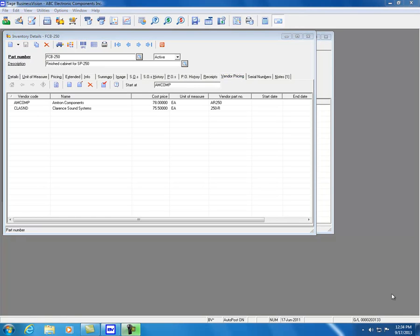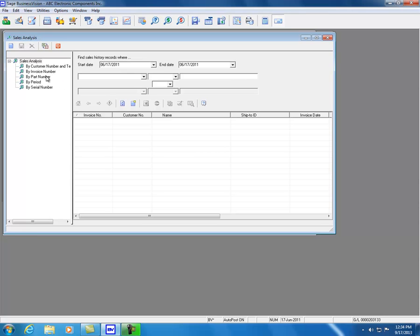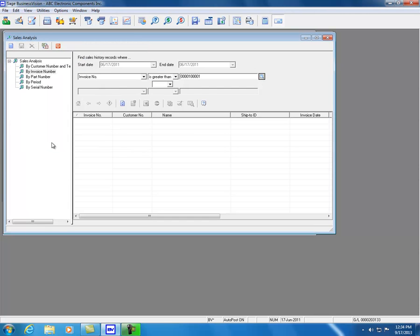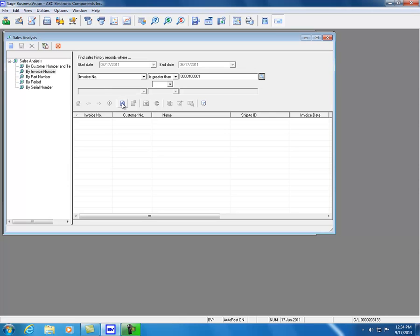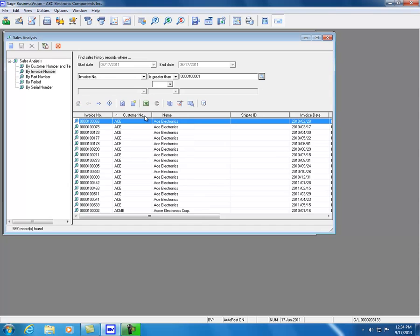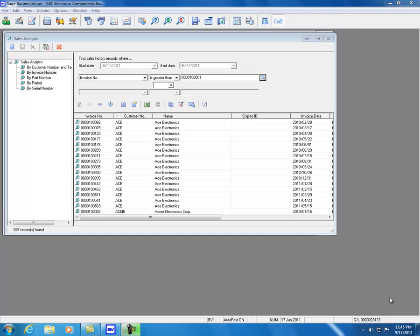The last enhancement in Sage Business Vision 2014 is in sales analysis. Sales analysis by invoice number has been enhanced to include the customer number. Searching for invoice numbers greater than a value and clicking Refresh now shows the customer number is available and can be sorted. This concludes the enhancements made to the new Sage Business Vision 2014.